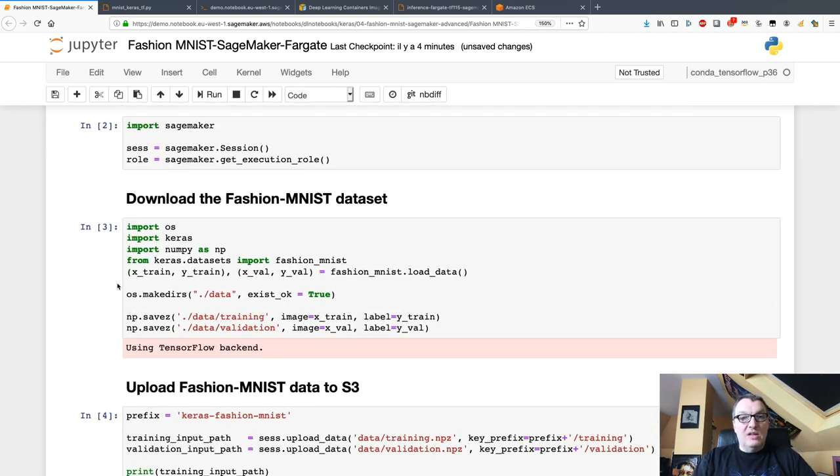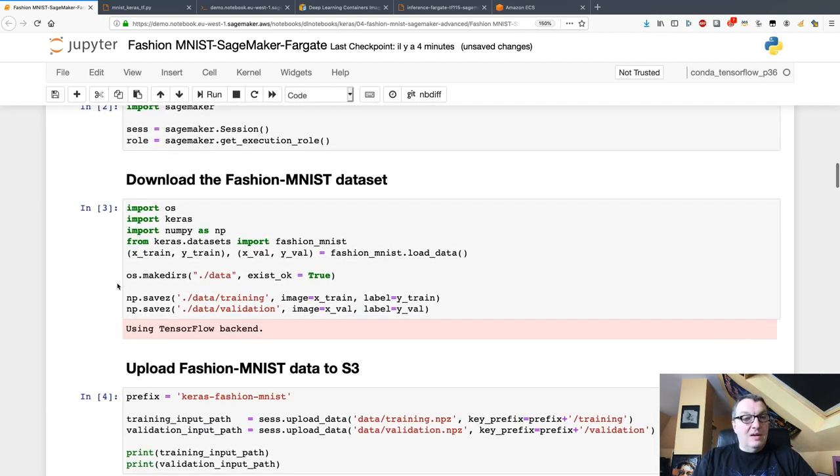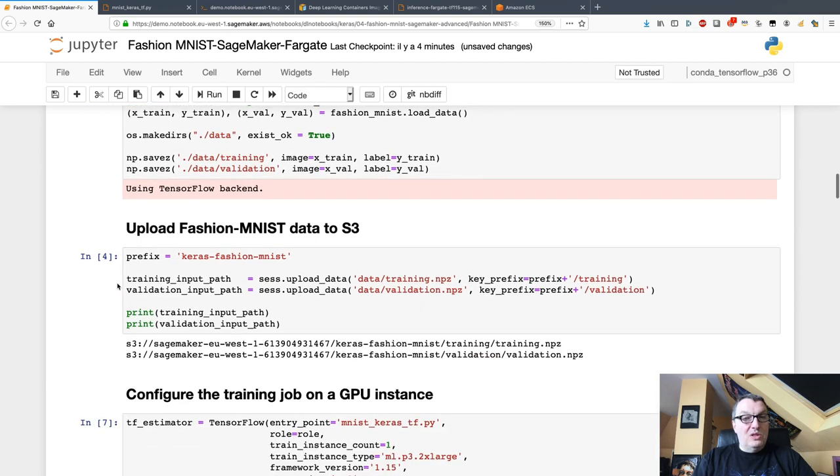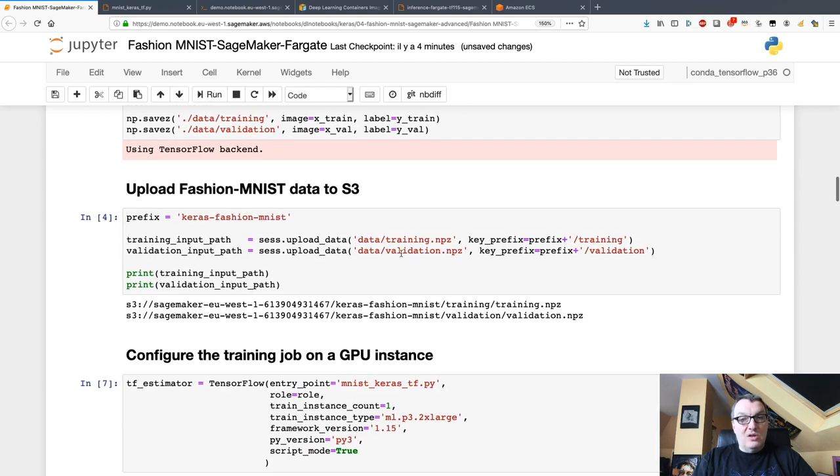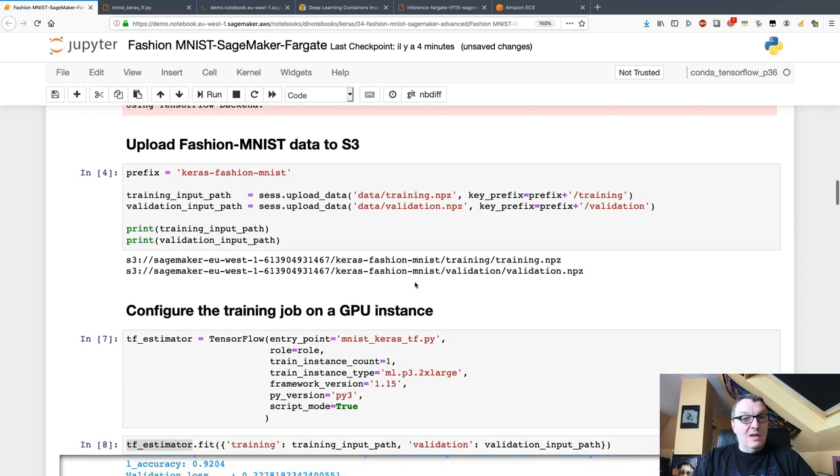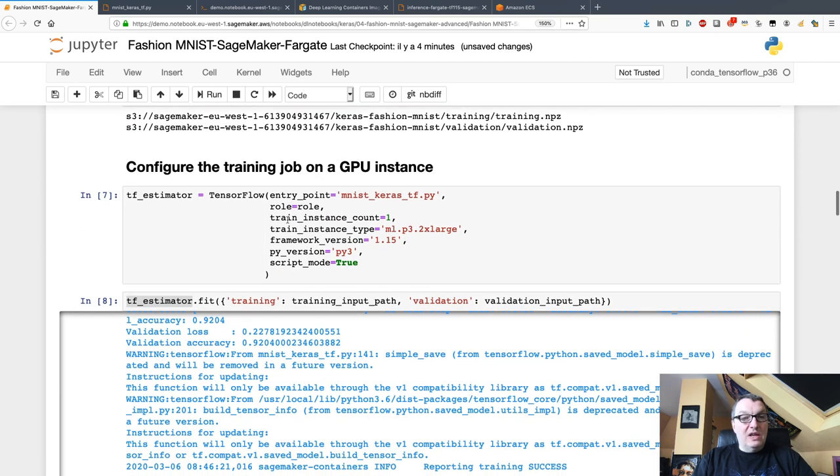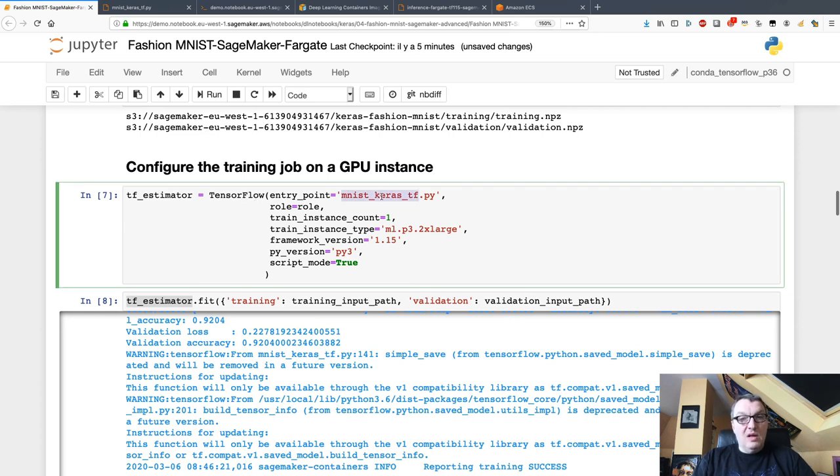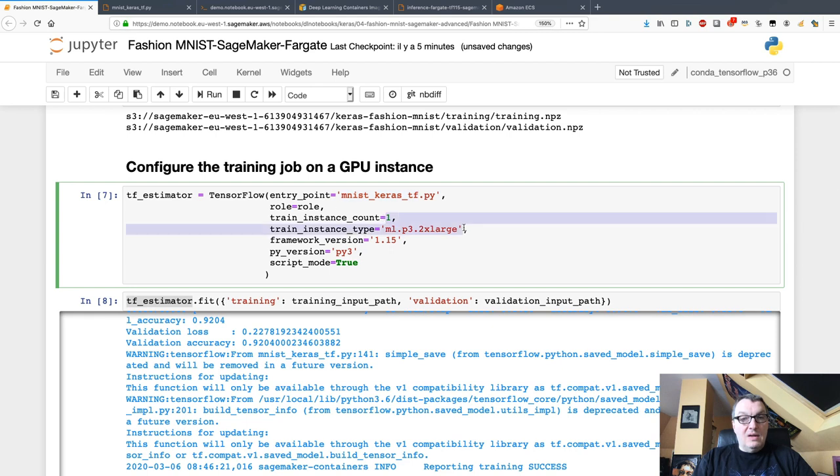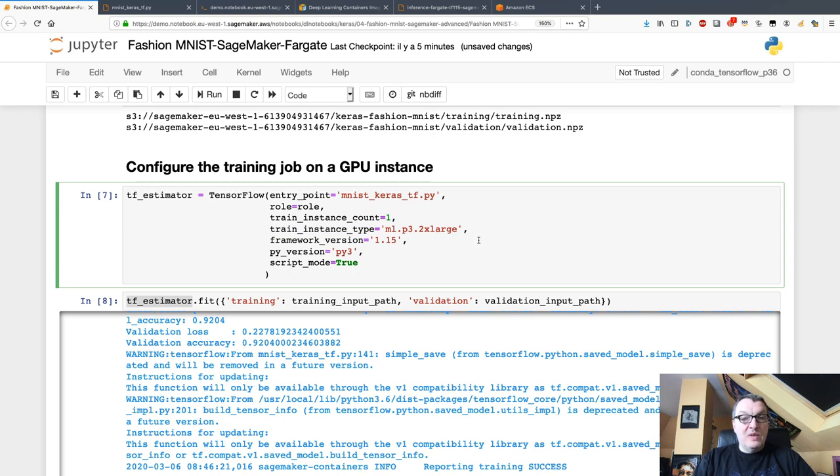First, I download the dataset and upload it to S3. It's already split into training and validation, so I see my two S3 locations. As usual, I configure a SageMaker estimator. I use the TensorFlow one here, passing the location of the script, training on one p3.2xlarge instance, so GPU instance, and I'm using TensorFlow 1.15 in Python 3 mode and script mode as well.